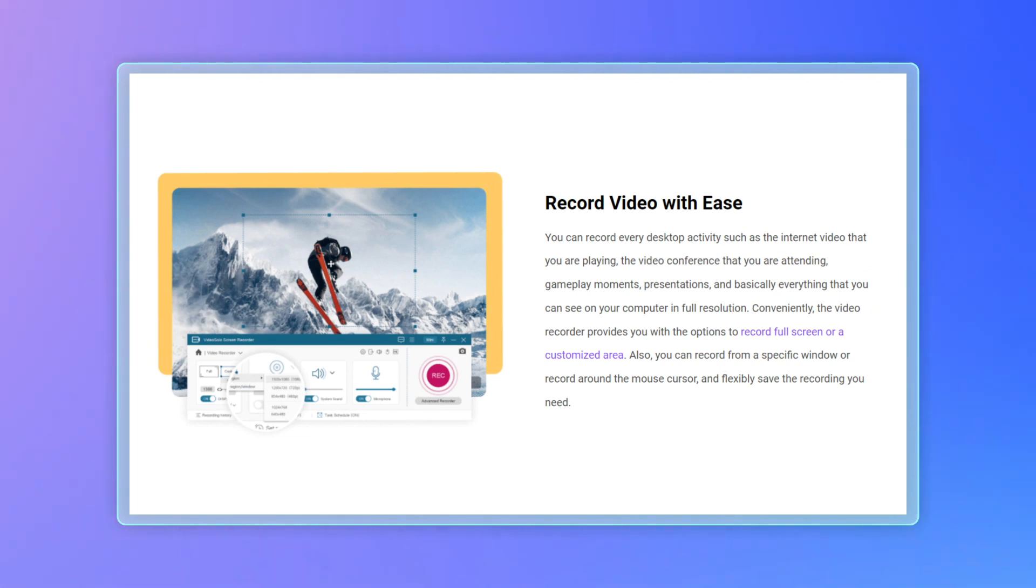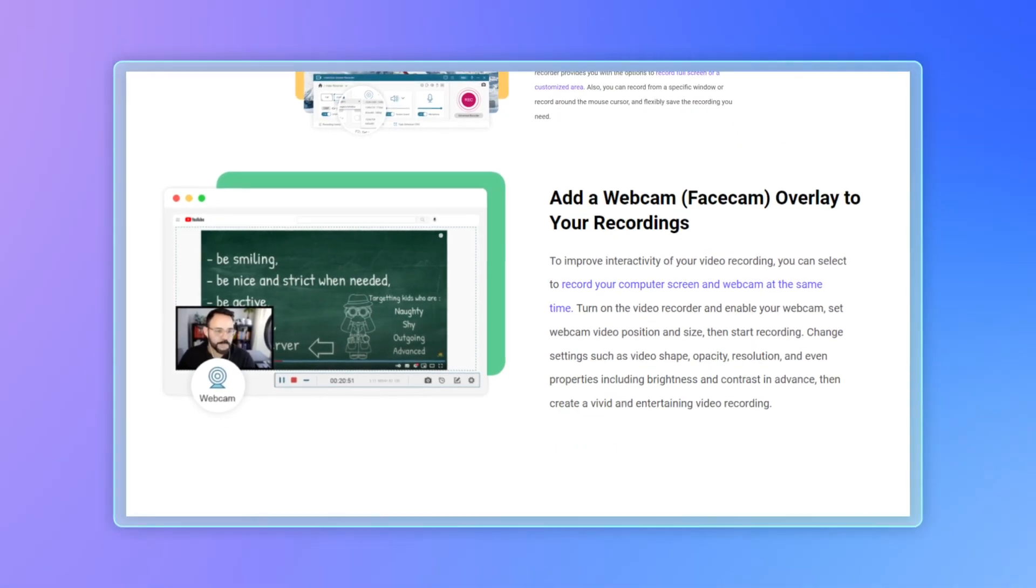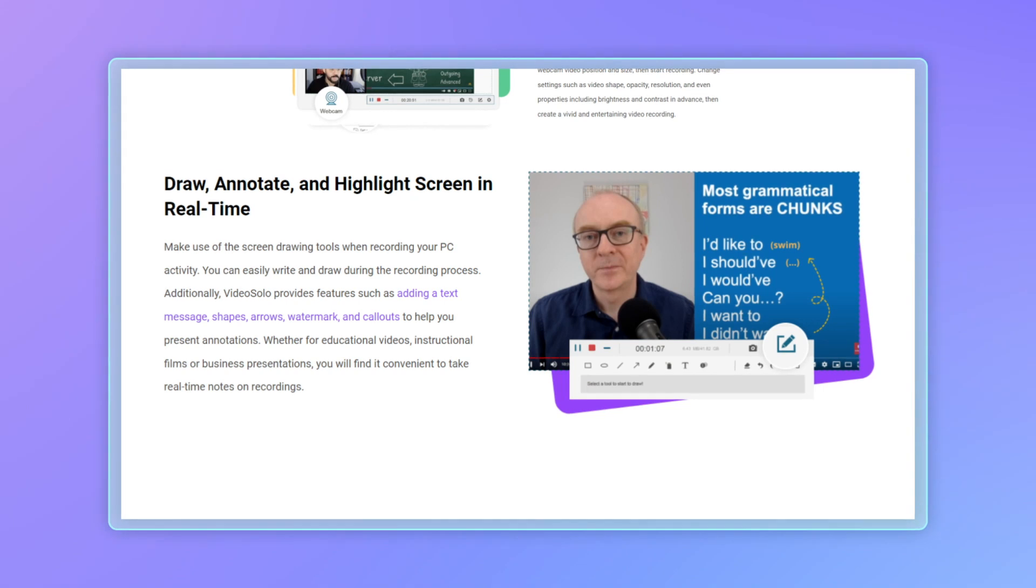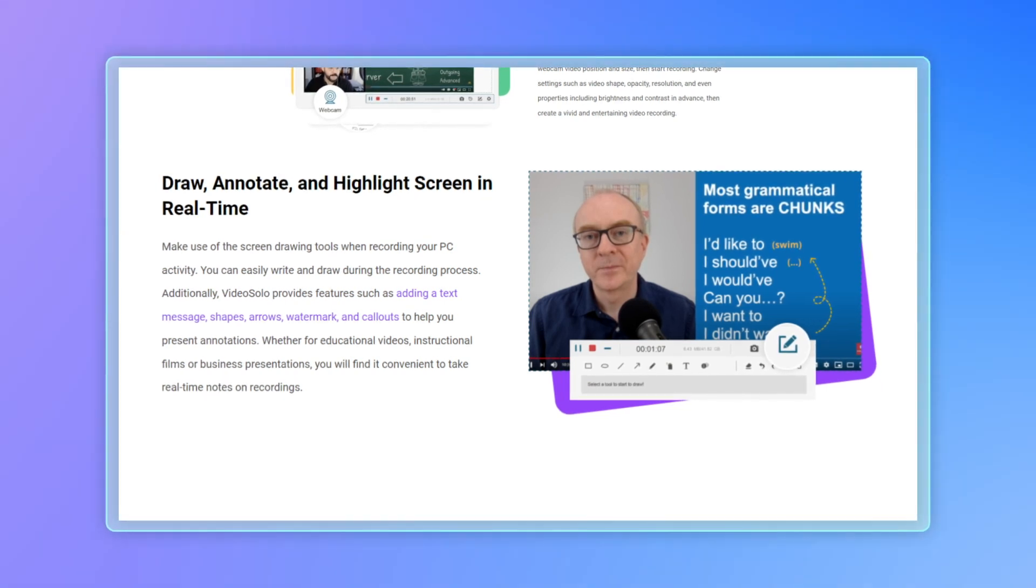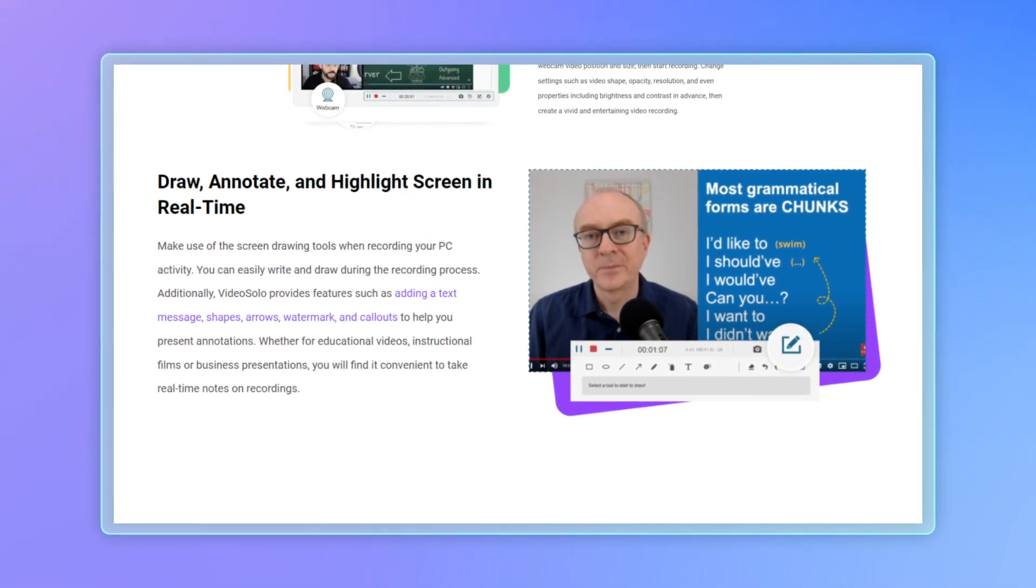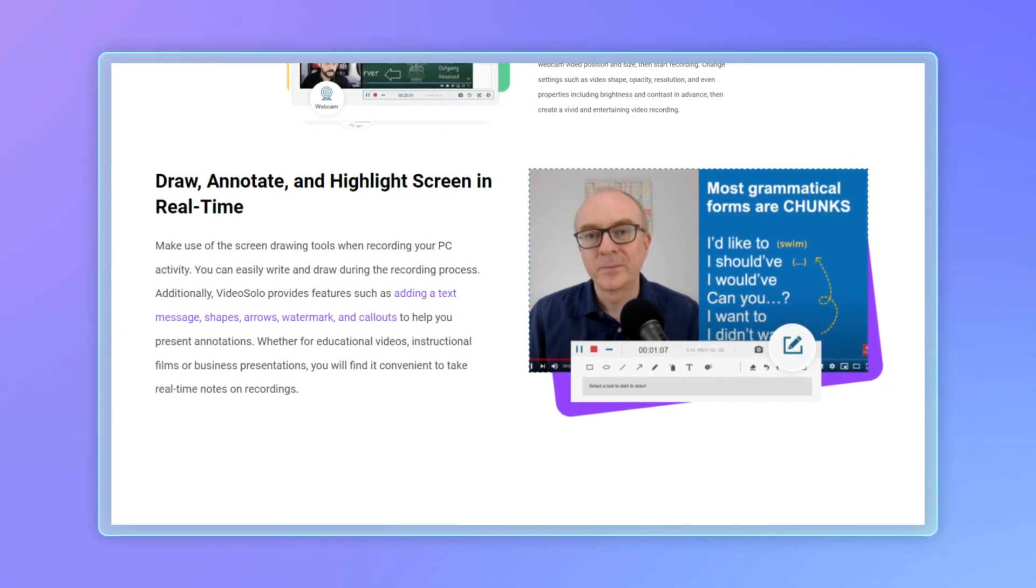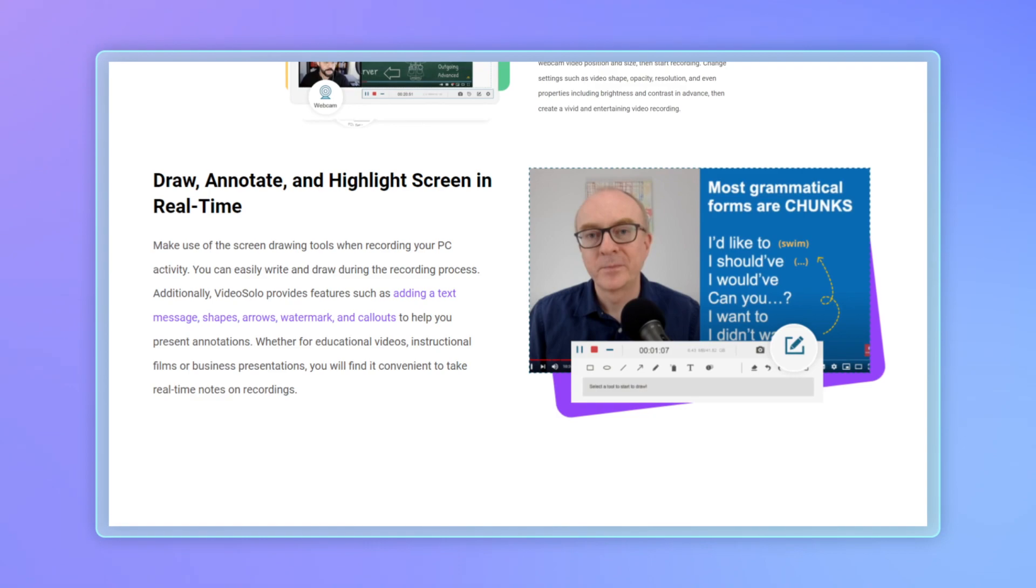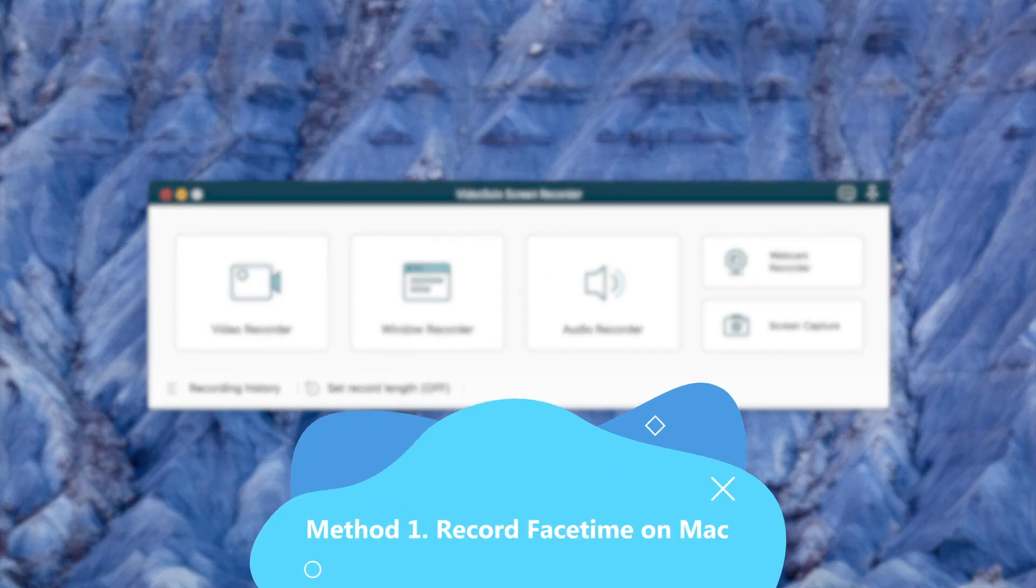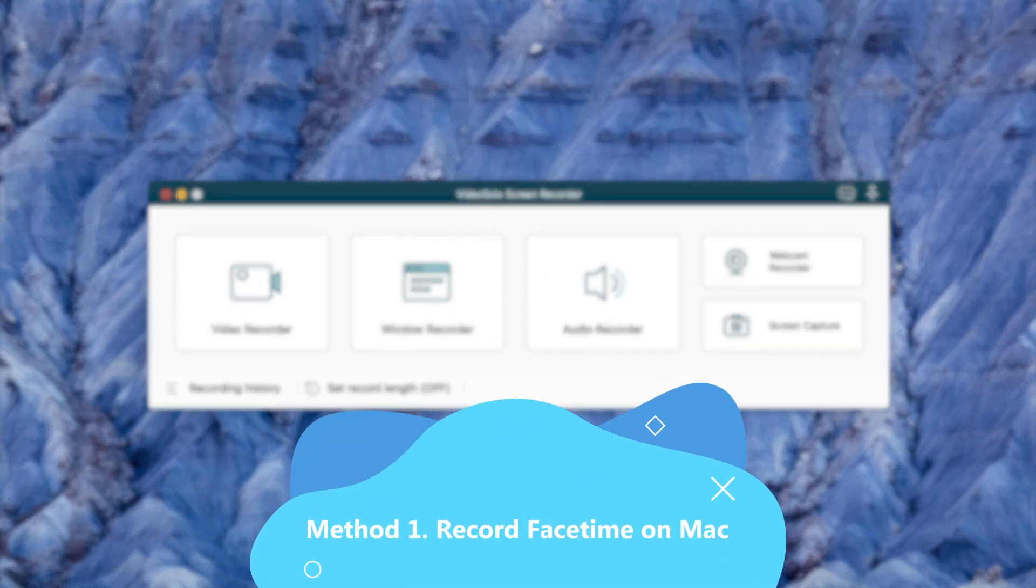Its Mac version supports recording screen along with audio and webcam. More additional functions are available as well, like advanced editing tools, annotations, etc. Now let's see how it works.